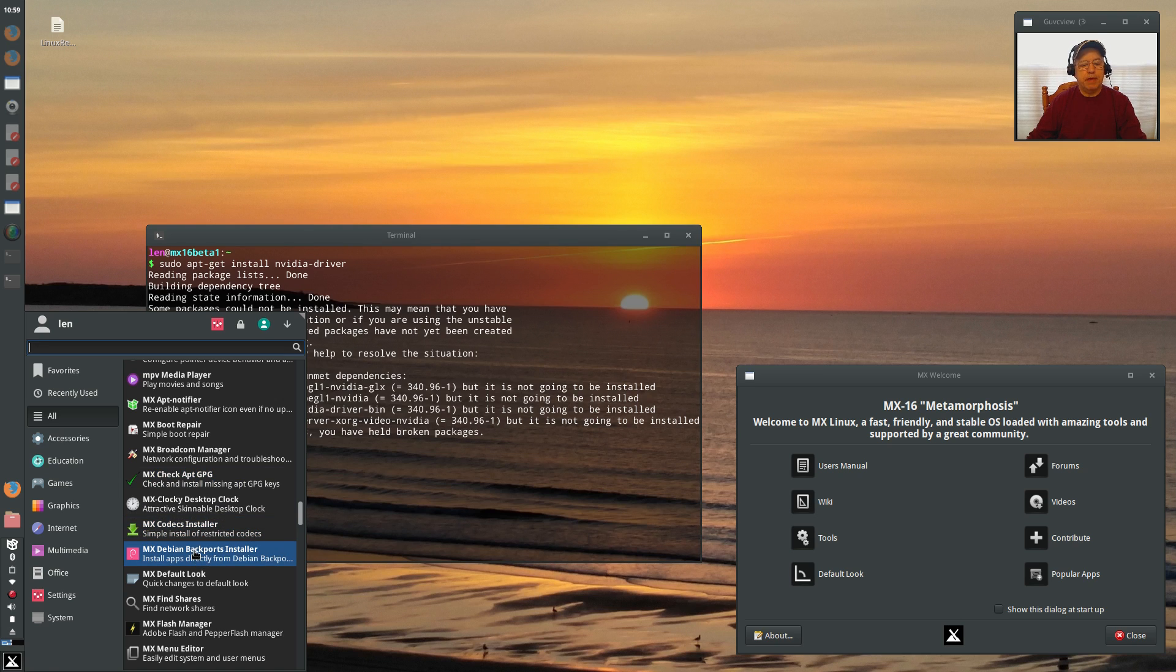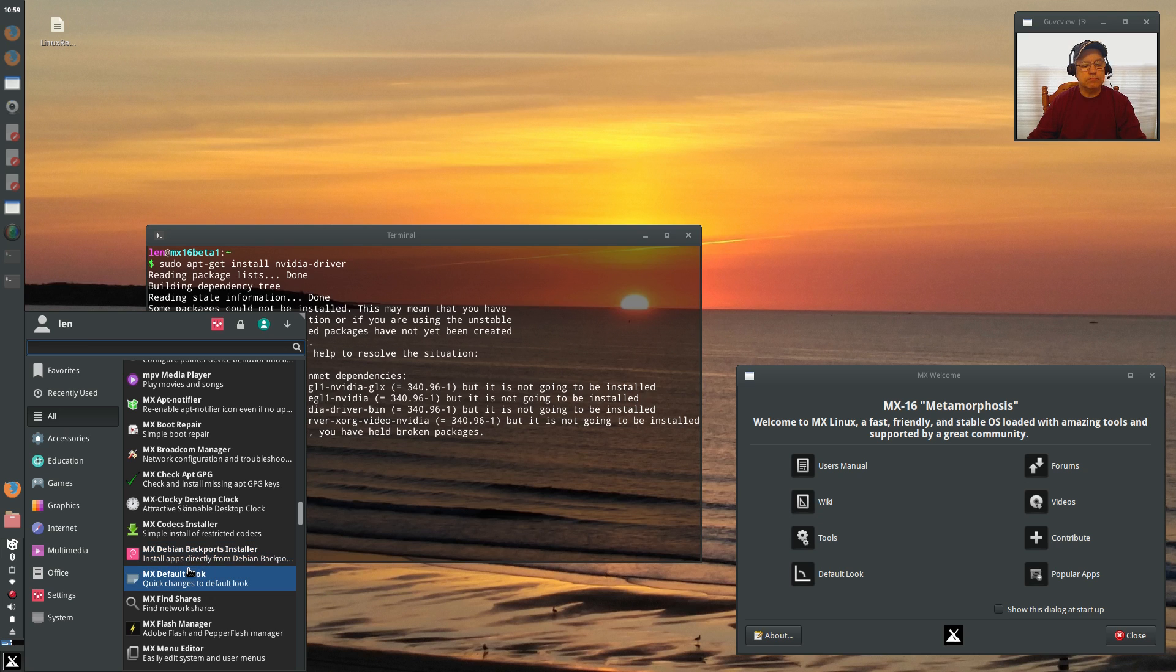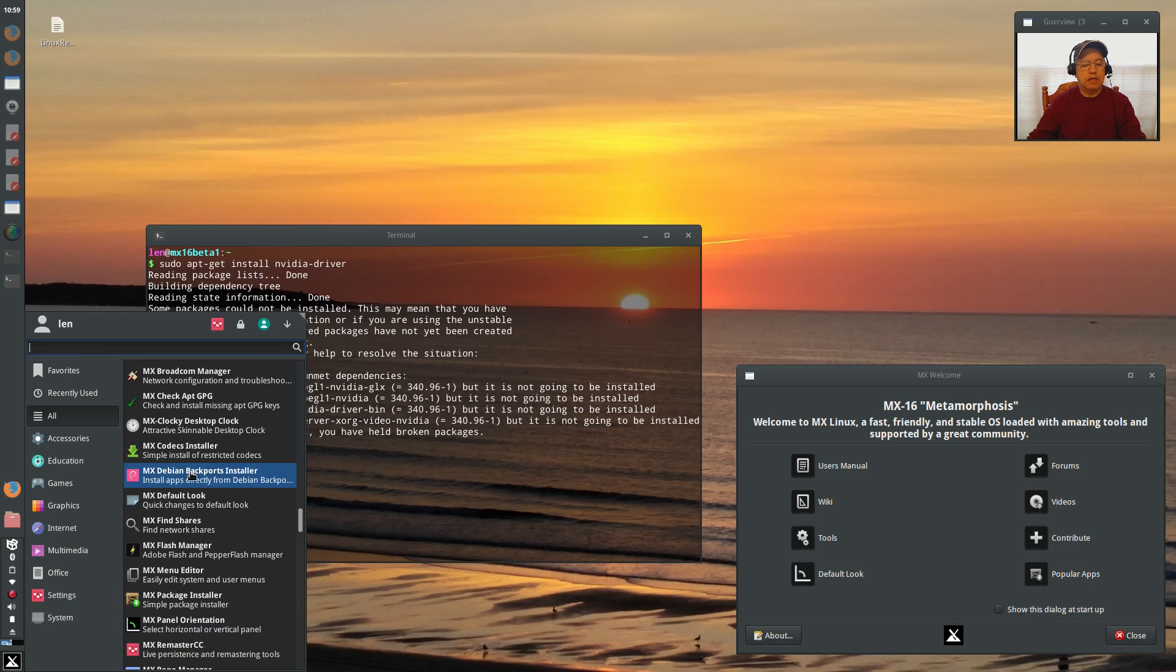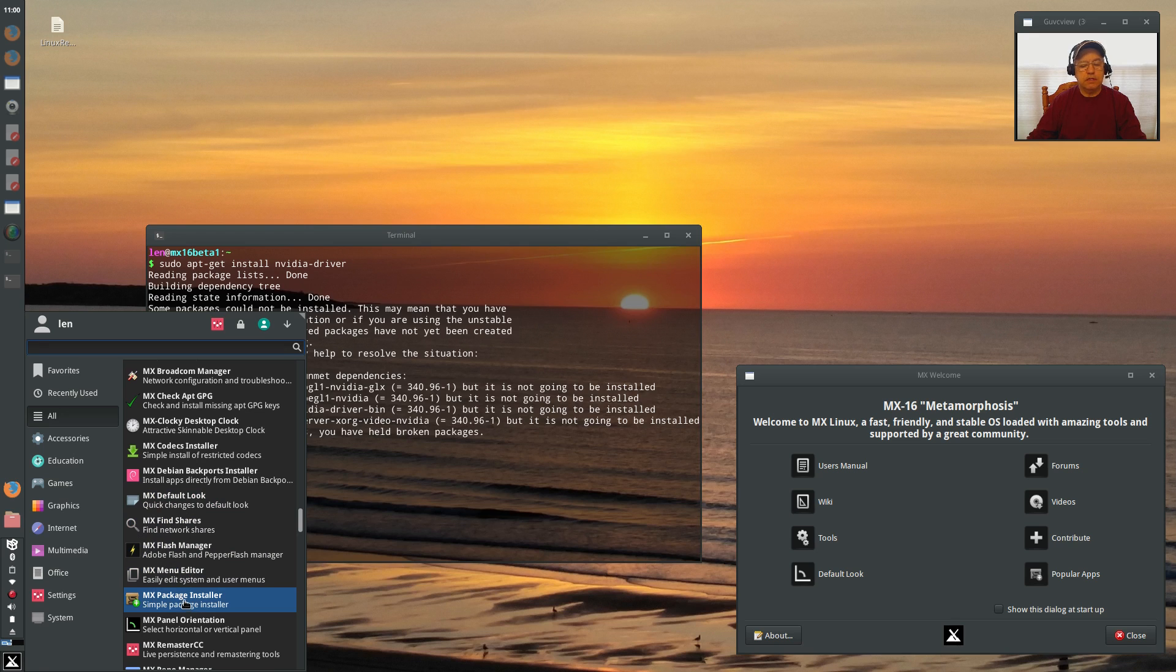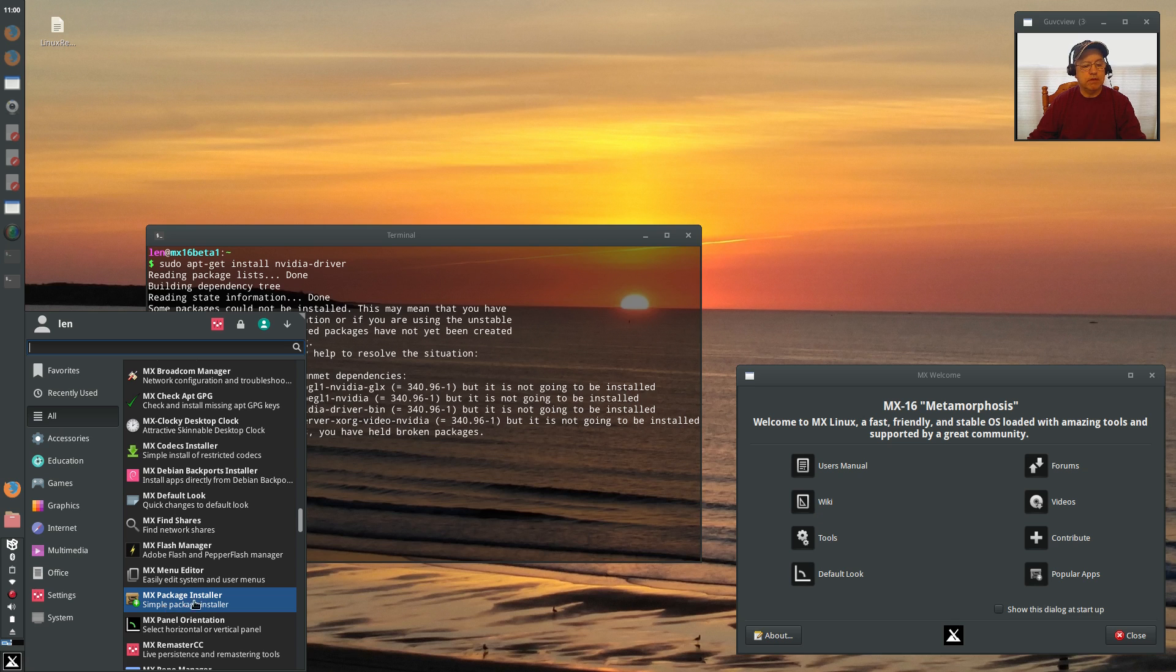Now there's a Backports Installer. I don't really want to use that. A lot of MX, Default, Look, Flash Manager, Find Shares, Menu Editor, Package Installer. I went into Synaptic. There's nothing in the Package Installer that refers to NVIDIA.